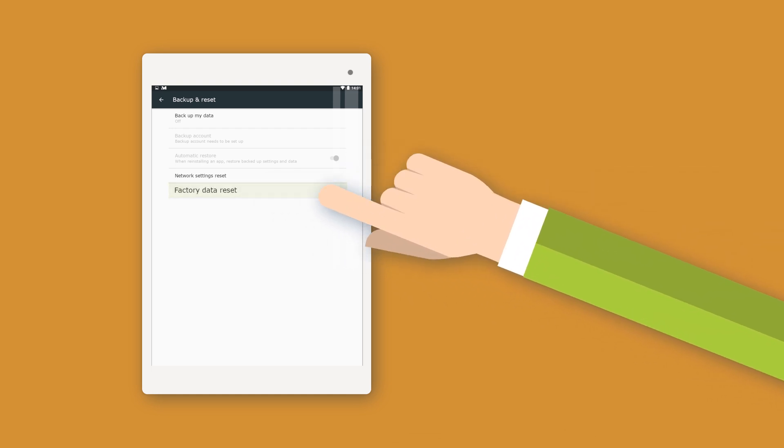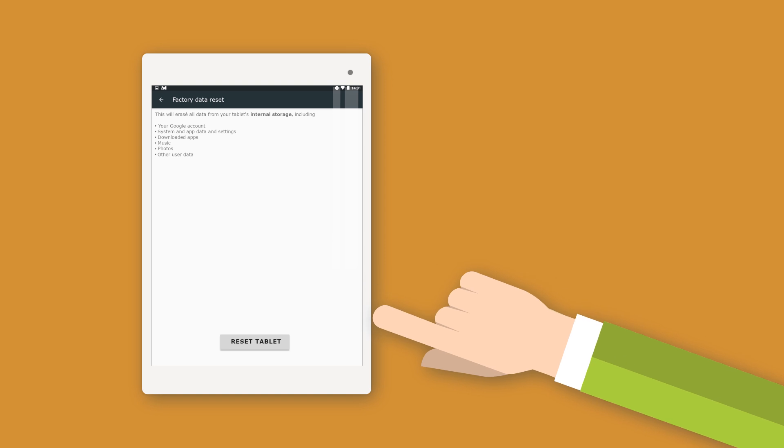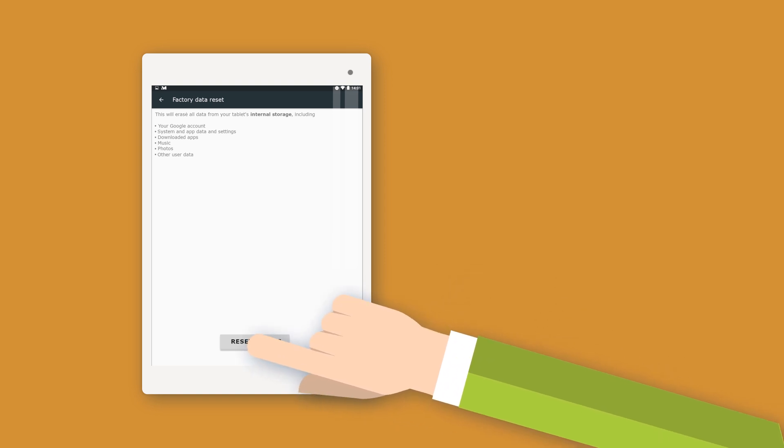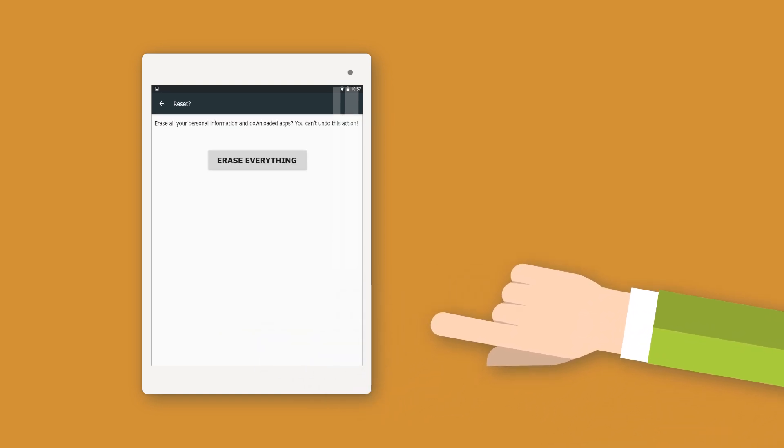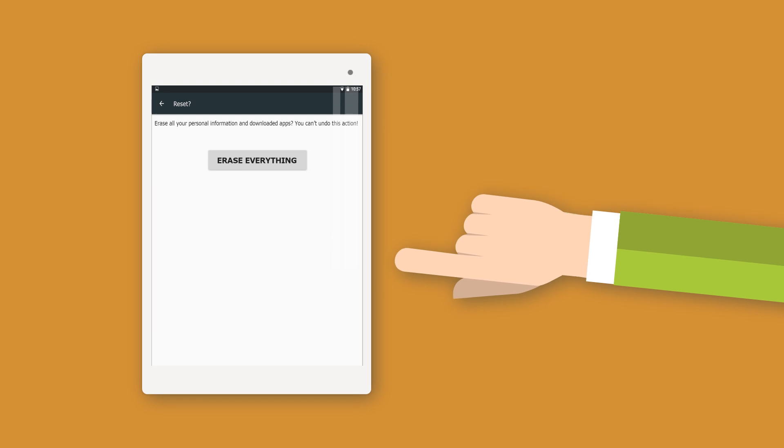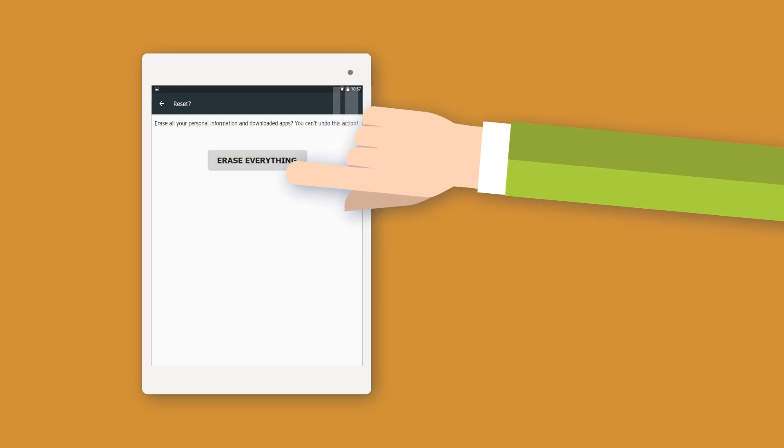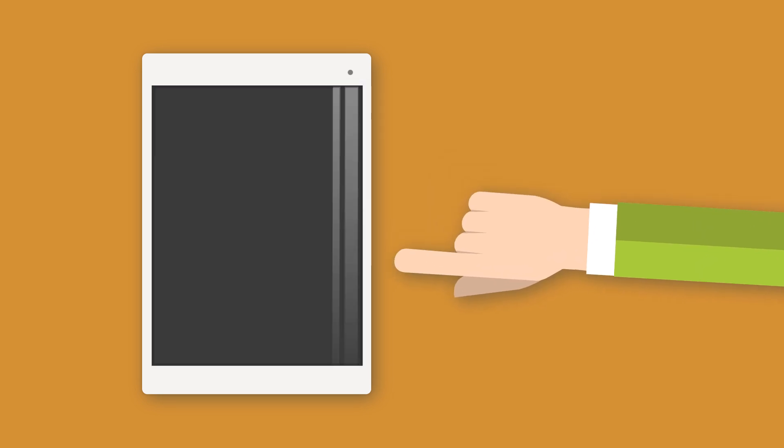Pay attention to the warning that the data of the internal memory will be erased. Restore deletes all data when restoring the factory settings. Restarting the system can take up to 10 minutes, after which the device is back in default factory settings.